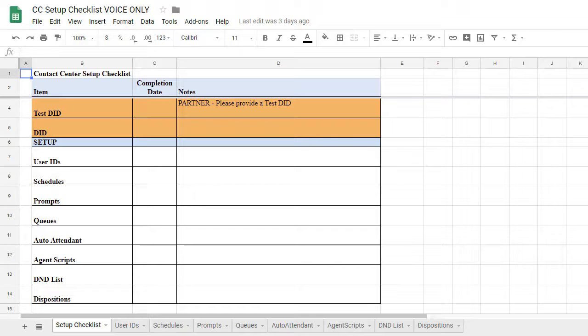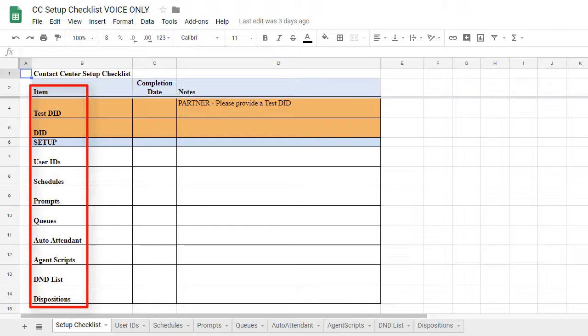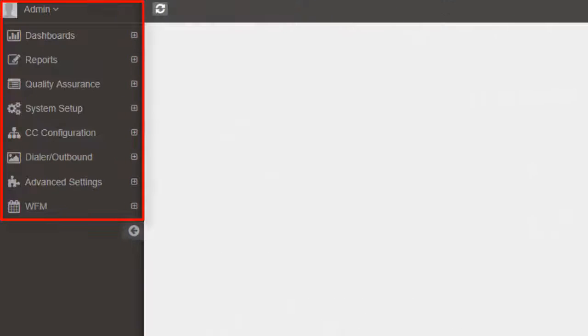In this video, we'll briefly discuss the different items located in the CC Setup Checklist and where the information for each item should be added in the CC Admin.